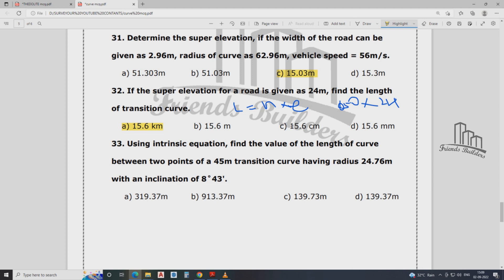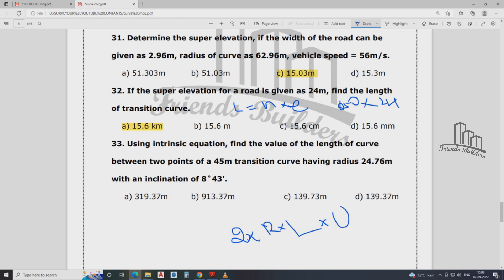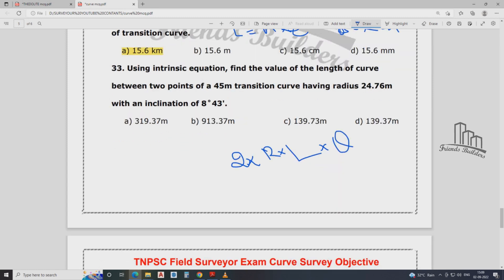Find the value of length of curve between two points, with value from 45 meter transition curve and rate of 24 meter, inclination of 8 degrees 43 minutes. The formula is: R × L × θ, where R is radius, L is length, θ is inclination. The answer is 139.37 meter.